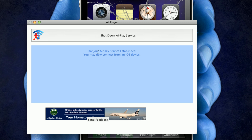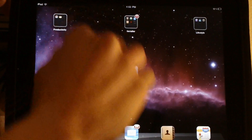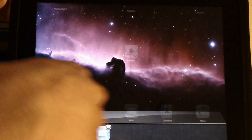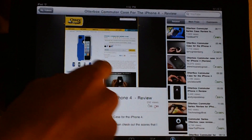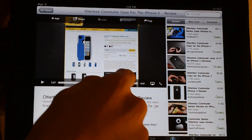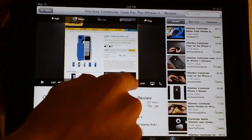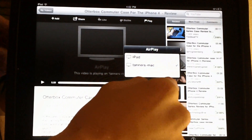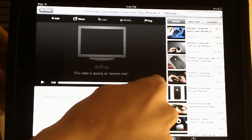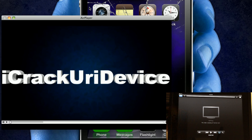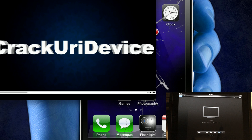It says "Bonjour AirPlay service enabled — you may now connect from an iOS device." So I'm going to go to YouTube, and this is one of my videos. I'm going to enable AirPlayer by just clicking this button right here and clicking on "Tanner's Mac." As you can see, the AirPlayer interface comes up, and on my computer I have a little preview window of the video right here.